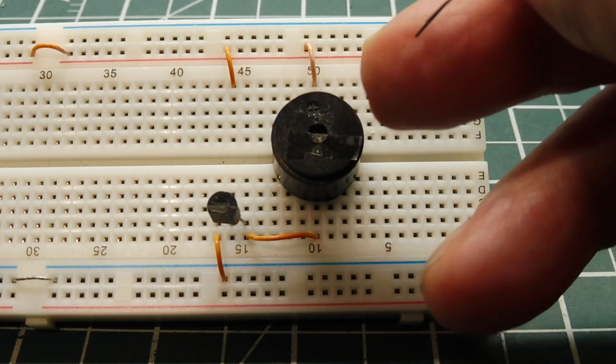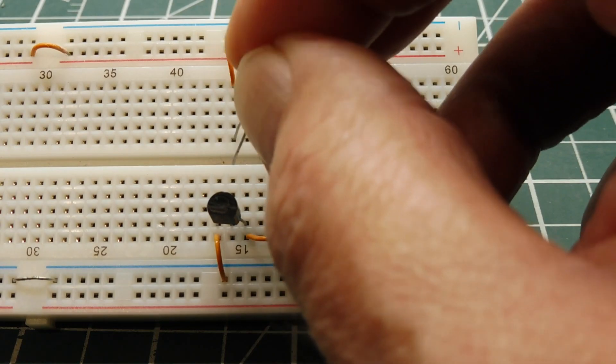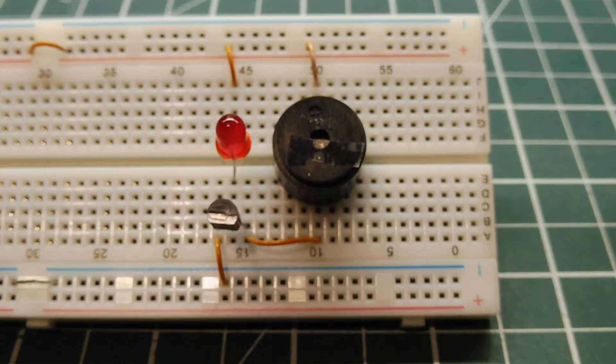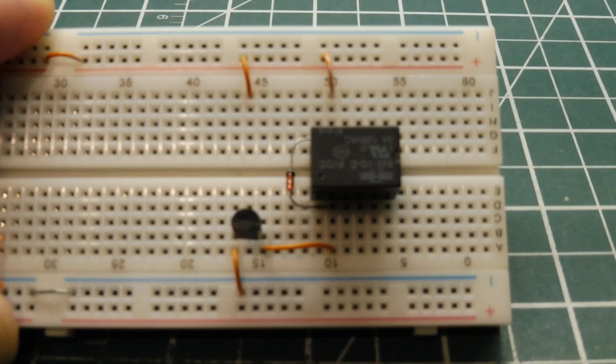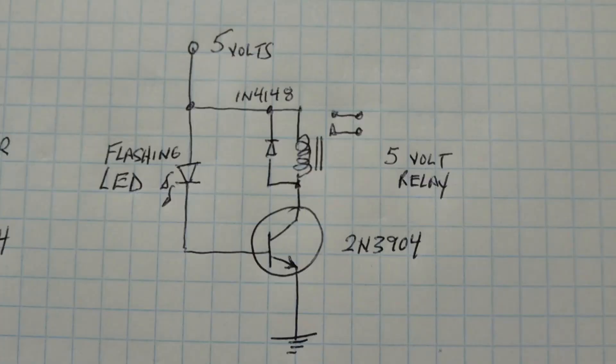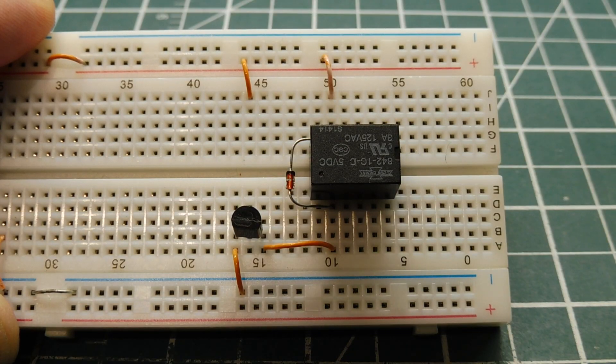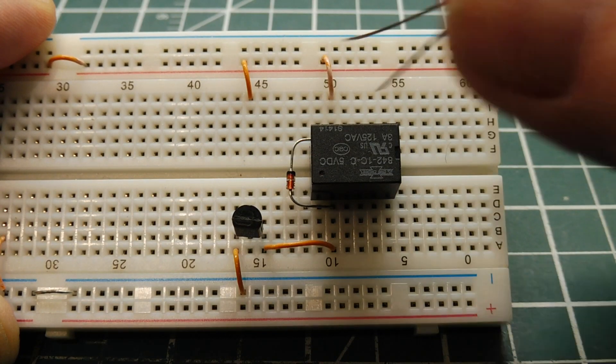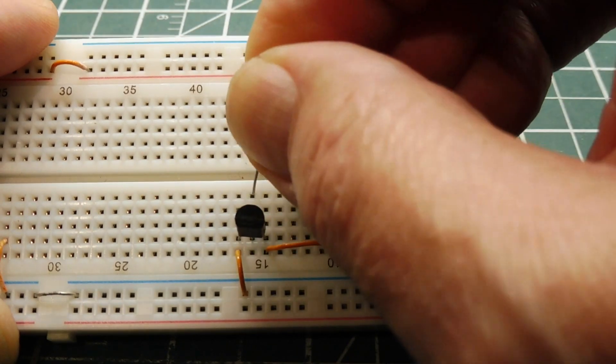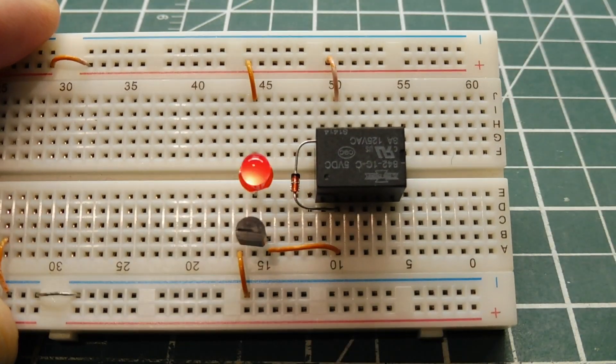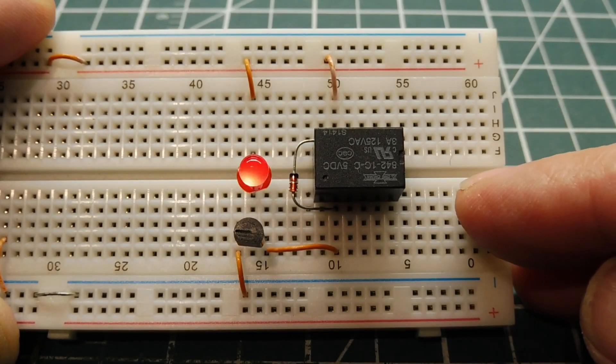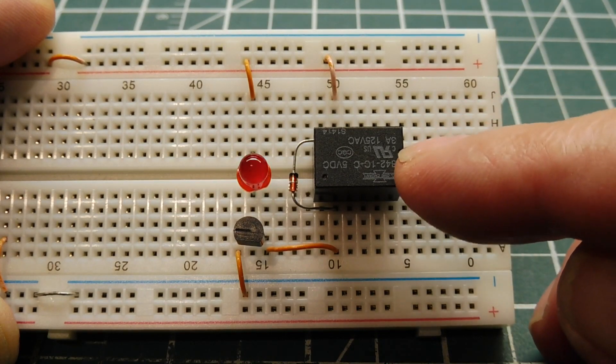I have removed the beeper from the circuit and replaced it with a 5 volt relay and a freewheeling diode. Now when I apply my clock, my flashing LED, we can turn the relay off and on. I'll apply the clock to the circuit and you can hear the relay clicking off and on. So now we have a set of contacts where we could drive heavier loads.